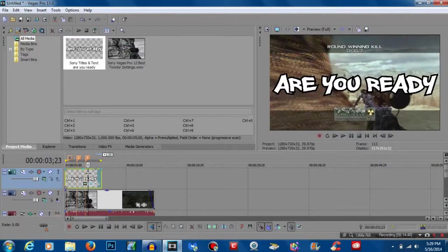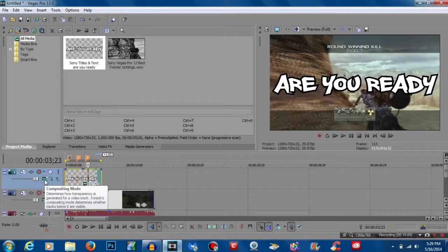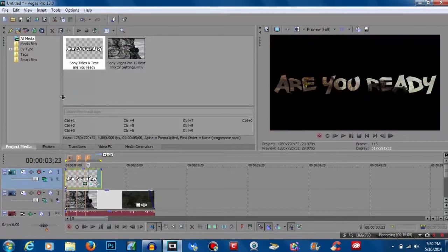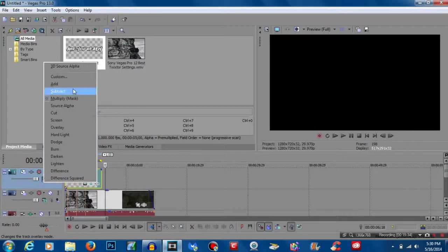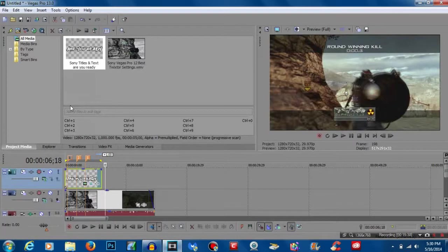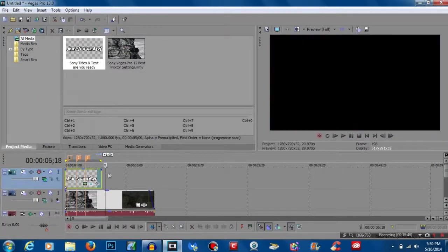That looks awesome. Now comes the transparent part. On the first track on the timeline, click on Composite Mode and turn it to Multiply Mask — now the picture is inside the text. The problem is that as the text flies at the screen, it multiplies permanently, so after that point it goes black instead of showing the video. But I'm going to show you how to get around that.